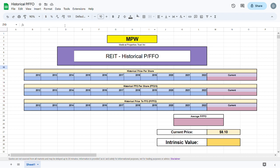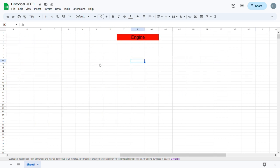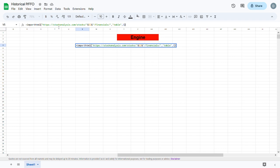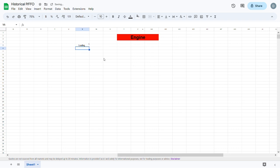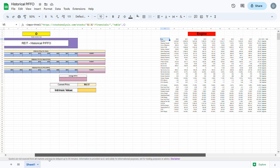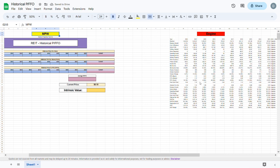Now that you have finished copying the outline, we can zoom out slightly and we will move to calculating the intrinsic value of the stock. This is where our engine for the whole operation will be. To get the price to FFO we have to scrape data from various websites. In this case we will scrape data from stockanalysis.com using the importhtml formula — I will leave this formula down in the description for you to copy. If we press enter, the income statement of the company we are evaluating will show up. If I change the ticker symbol up here to MPW, everything here will change automatically.